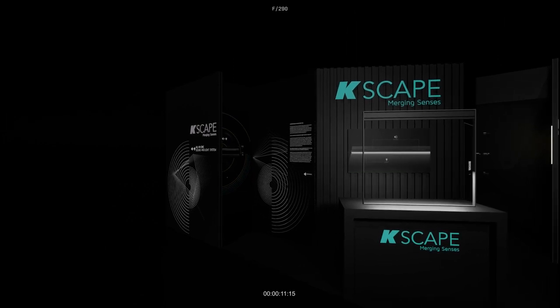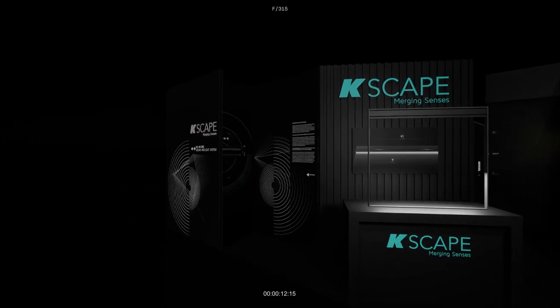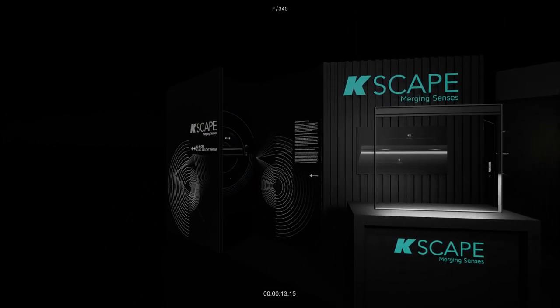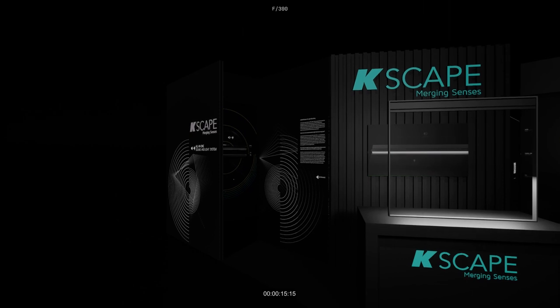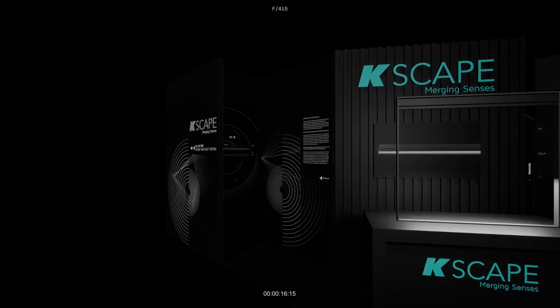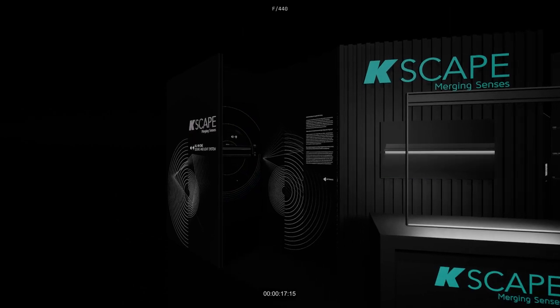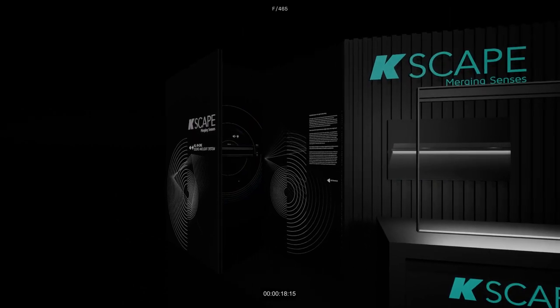Welcome, this is K-Scape, where innovation meets elegance, and sound is sculptured into art.